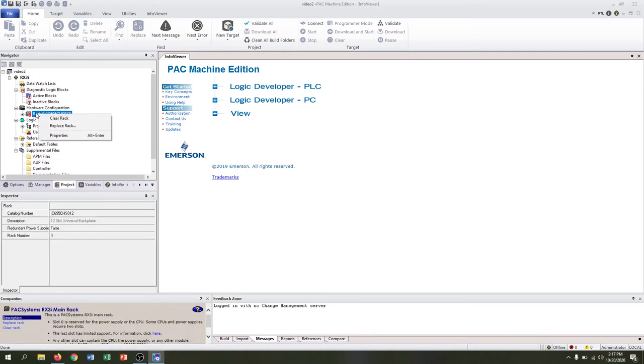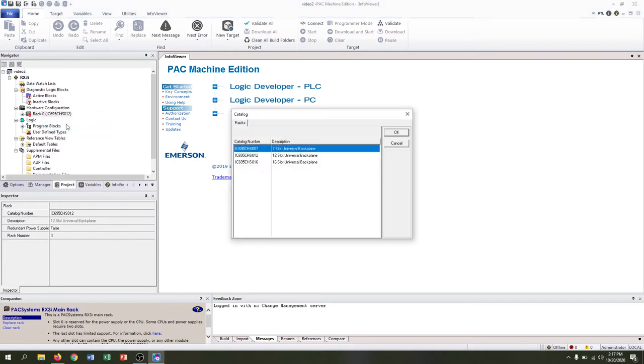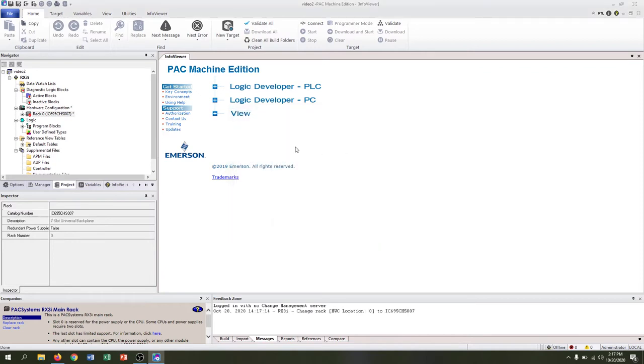In our case we're using a seven rack, so we need to replace the rack by right-clicking. Seven slot universal backplane. Click OK.